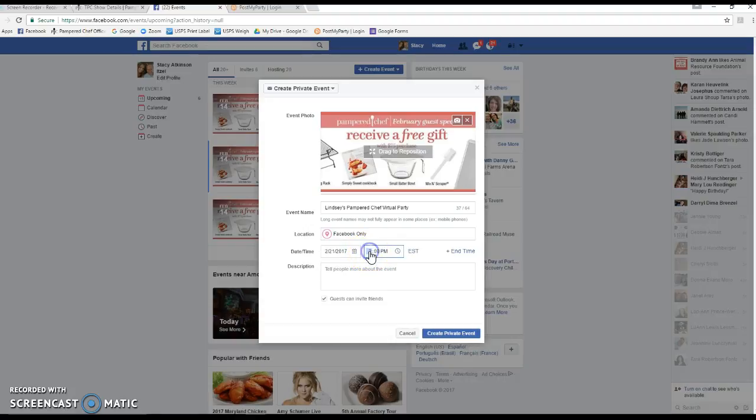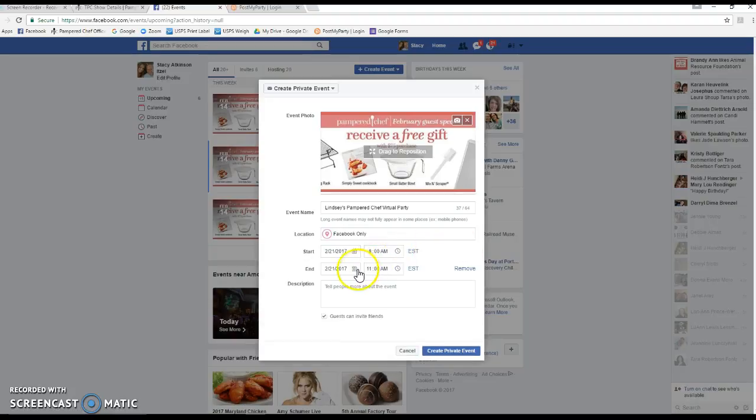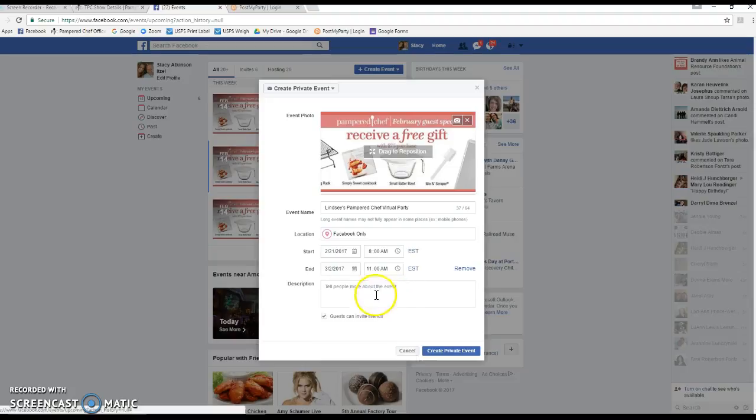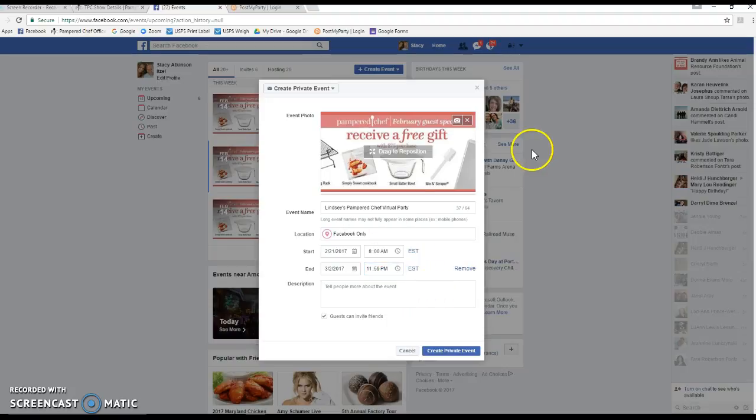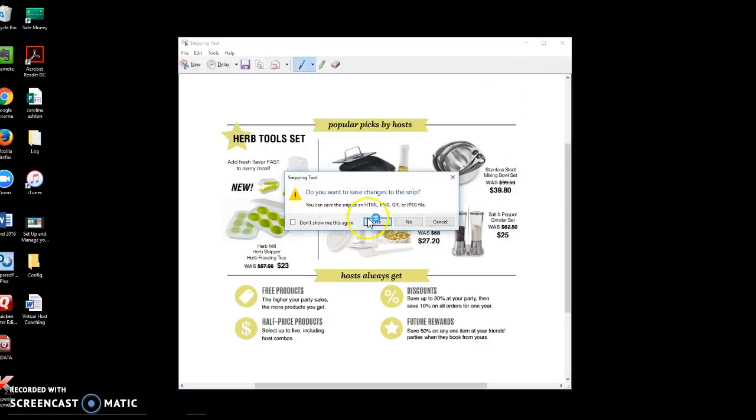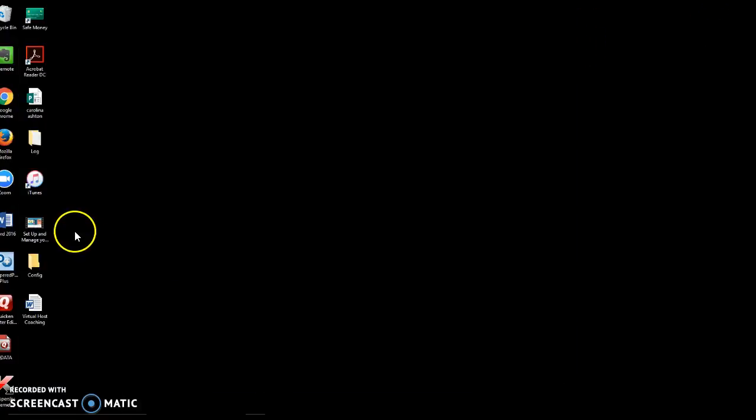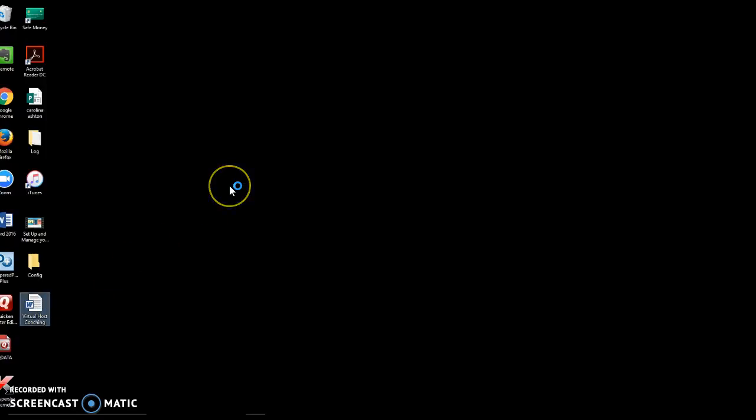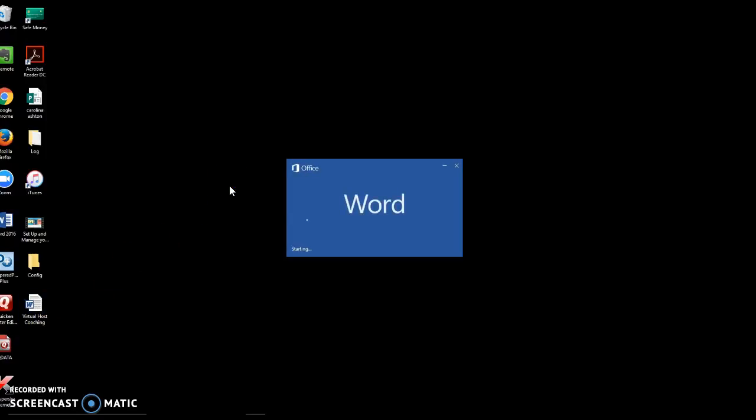The date and time—again, it's going to be next Tuesday, but my pre-party is going to start on Thursday, and I always start them at eight in the morning. It's typically when the first post goes in. Then we're going to end it 10 days later on March 2nd at 11:59 PM. Now the event description—you can find this virtual host coaching document in the files of the Stacy Superstar page, and in here are the words that I use for my event description.